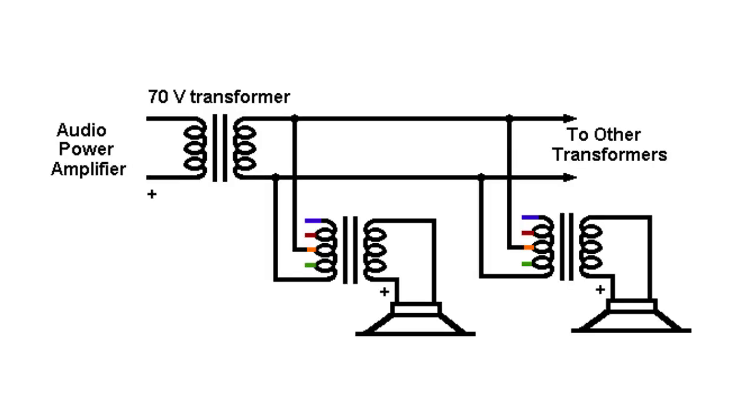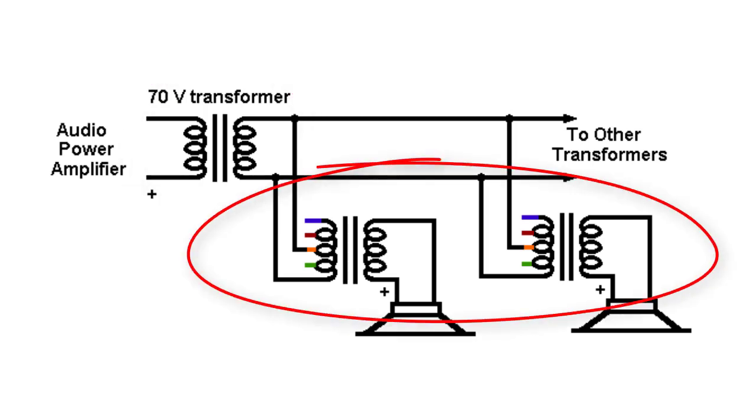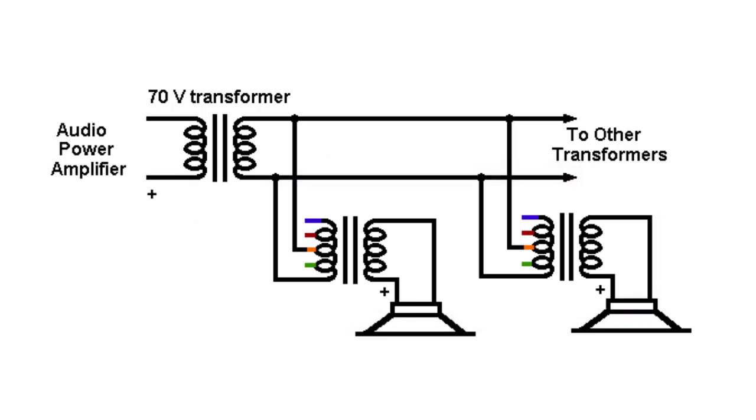Now in order to do this, we have to step up the voltage at the amplifier, and then step it back down at each speaker. This will allow us to run exceptionally long speaker lines with no noticeable loss in signal.